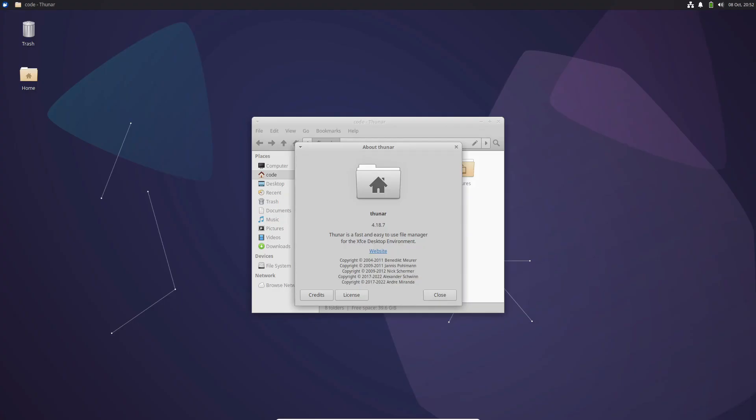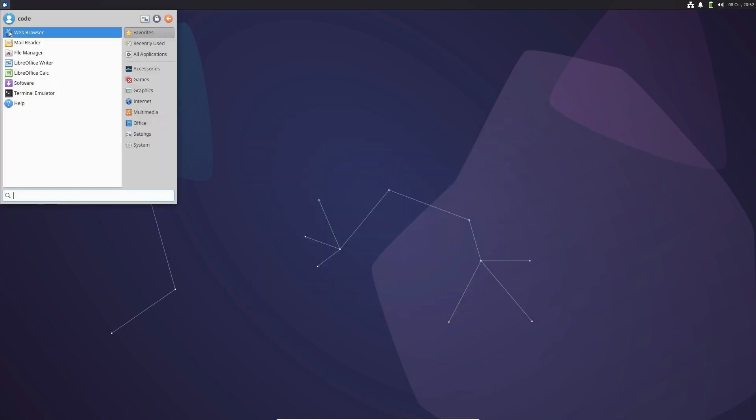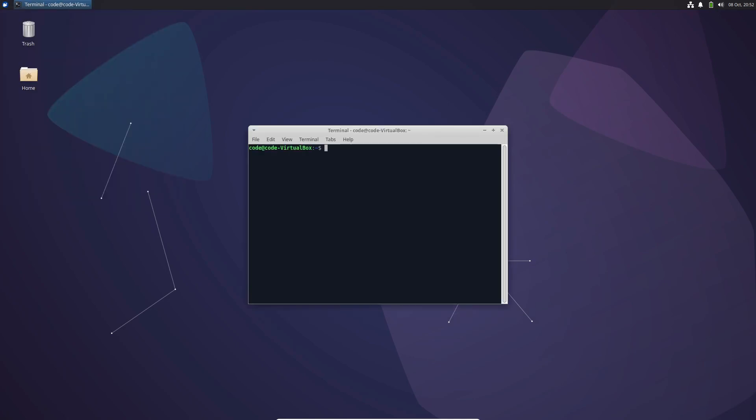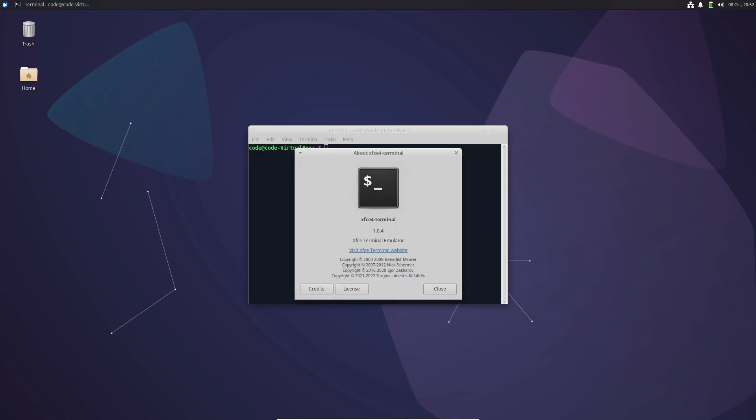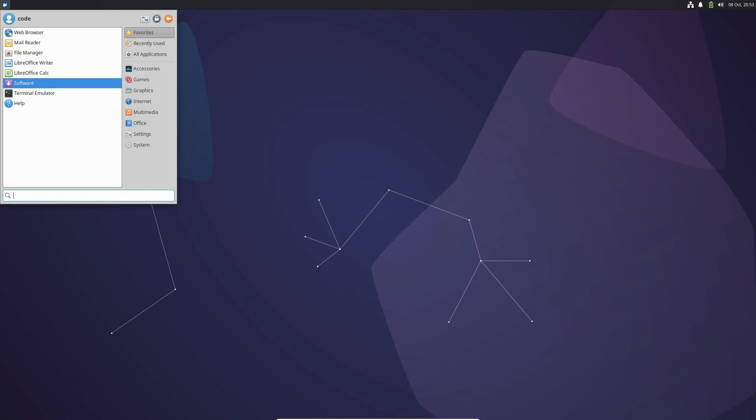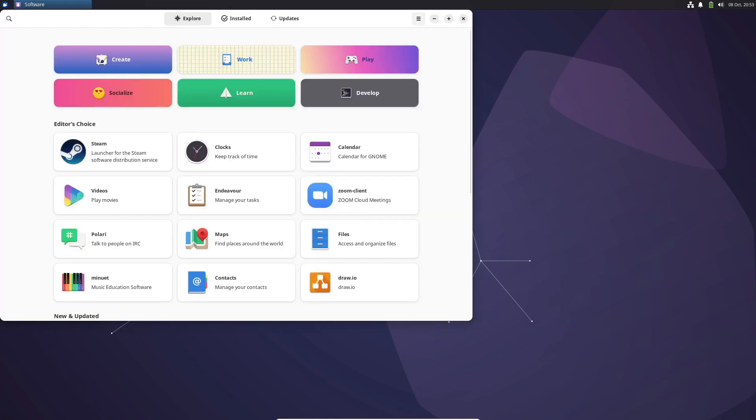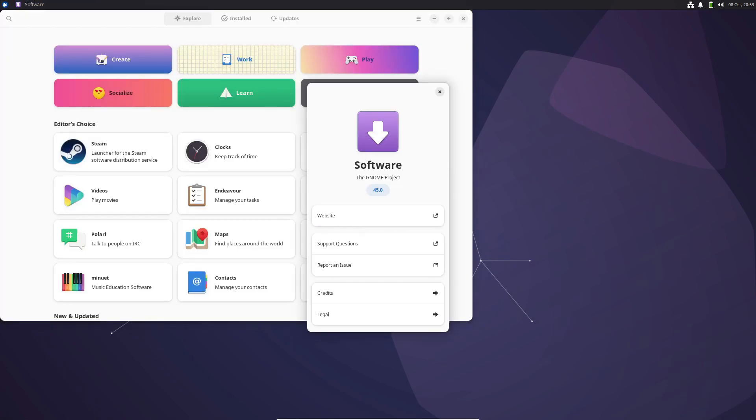XFC desktop remains at version 4.18, prioritizing stability and consistency. In this release, we've seen updates across the board, ensuring a seamless experience.